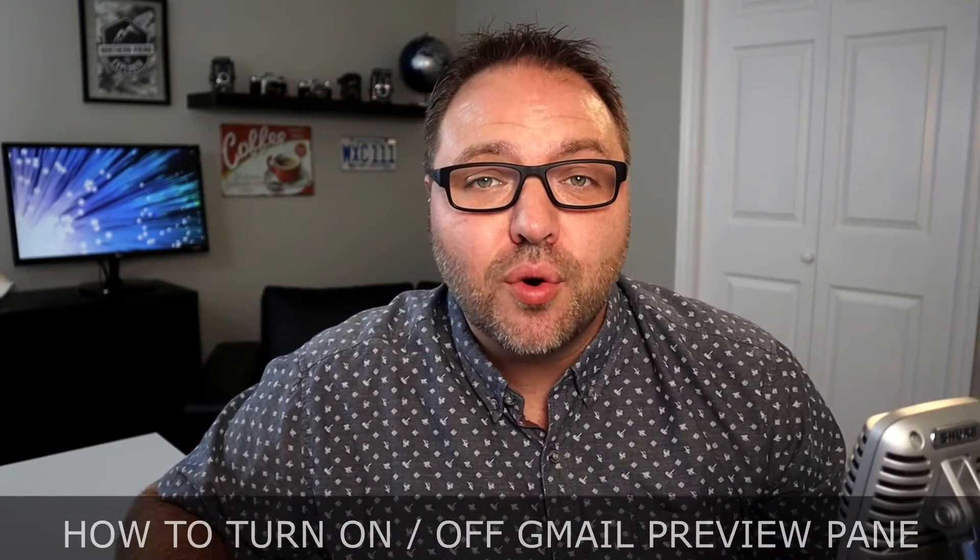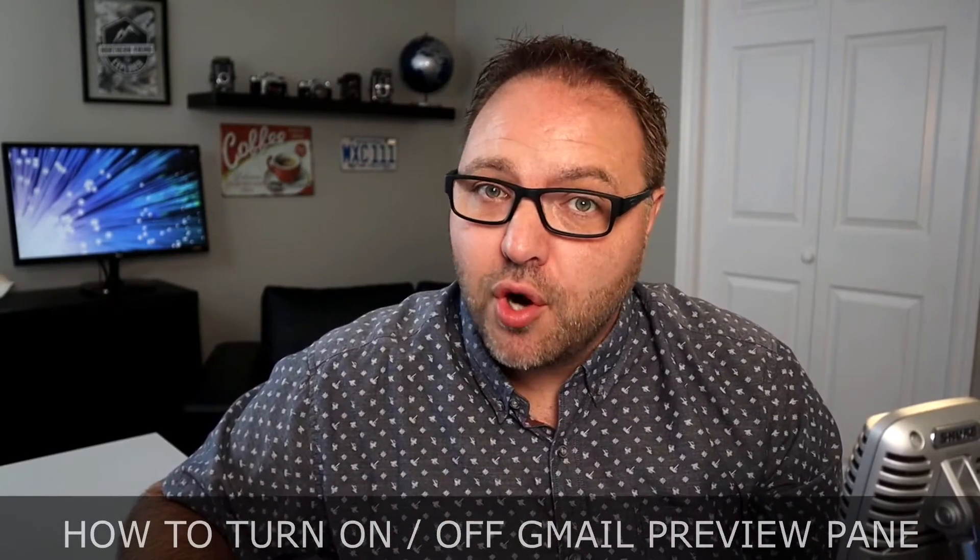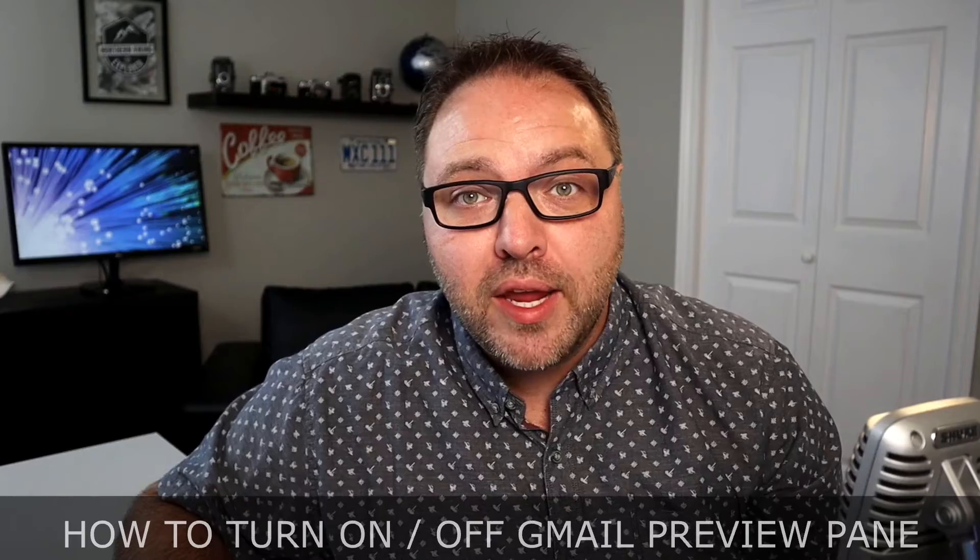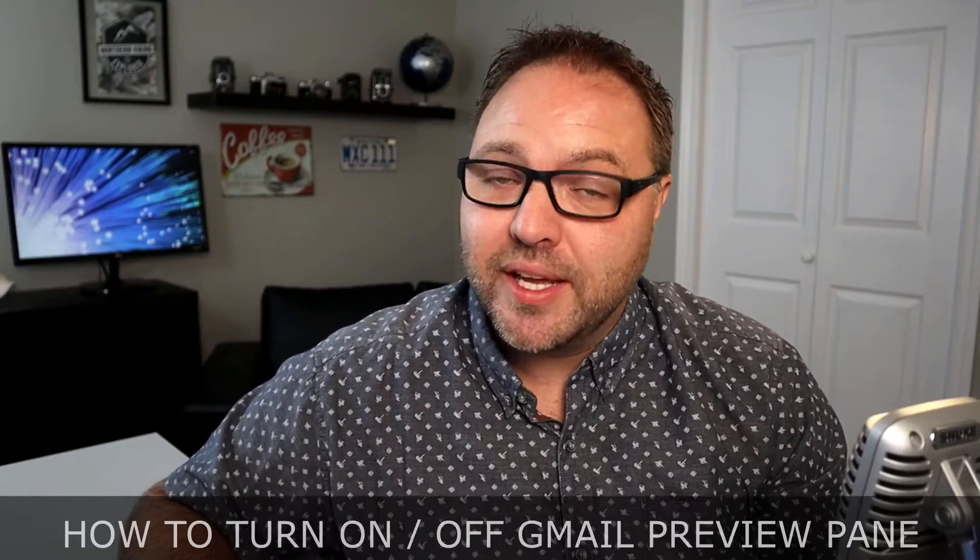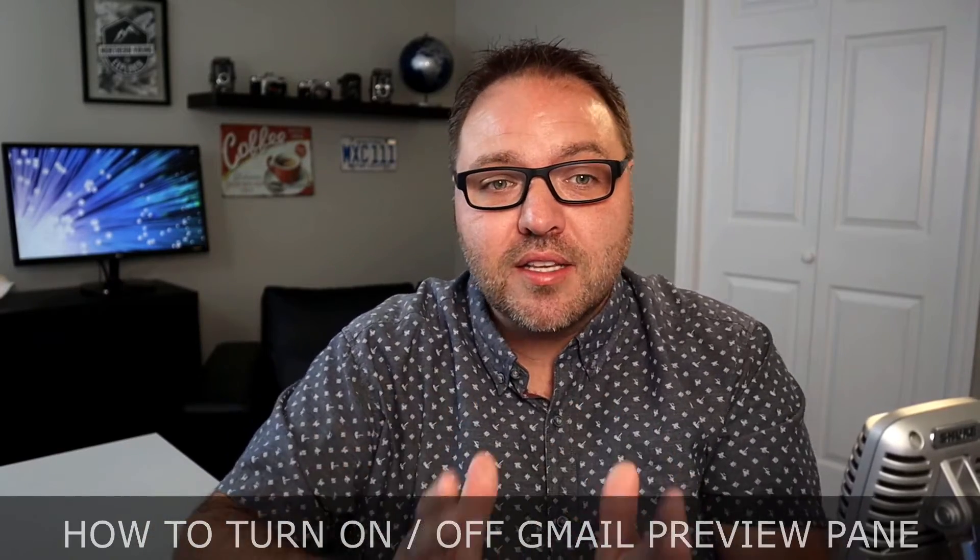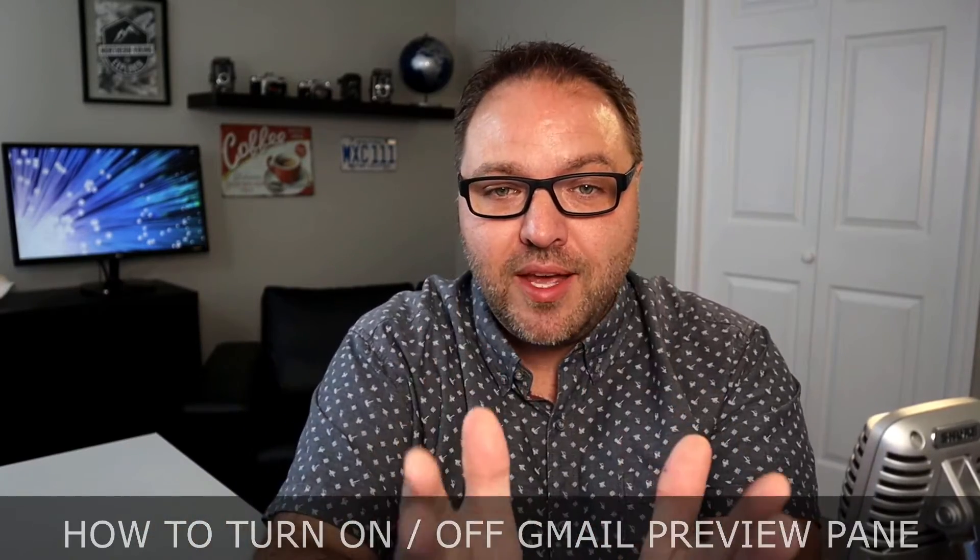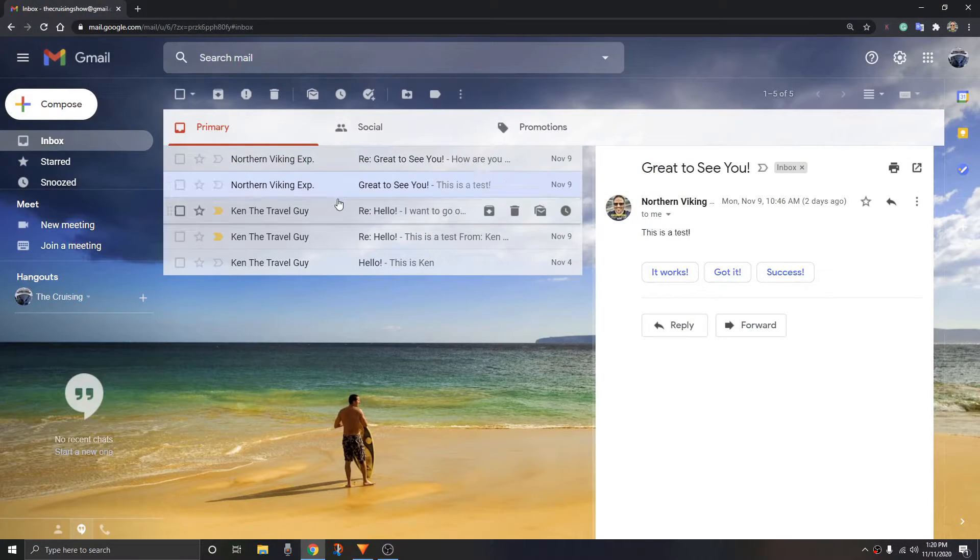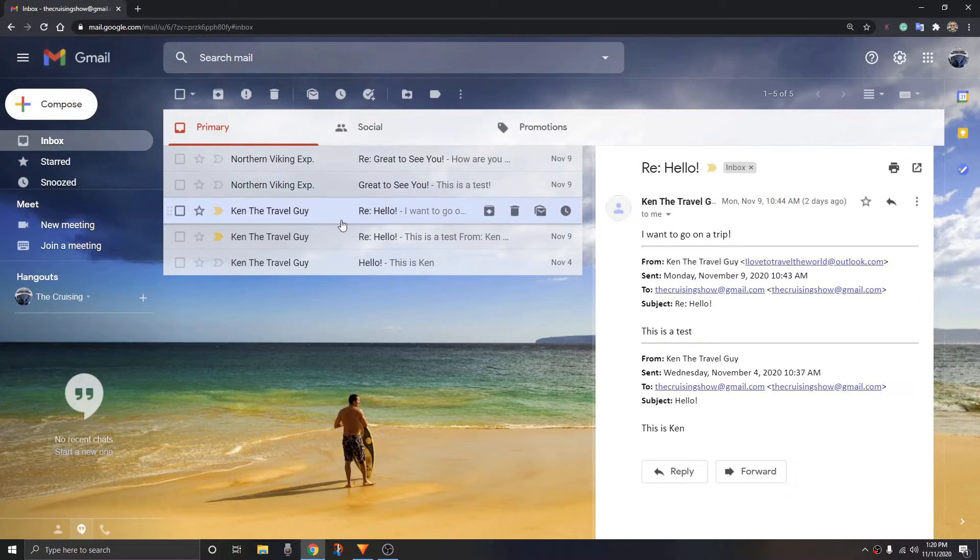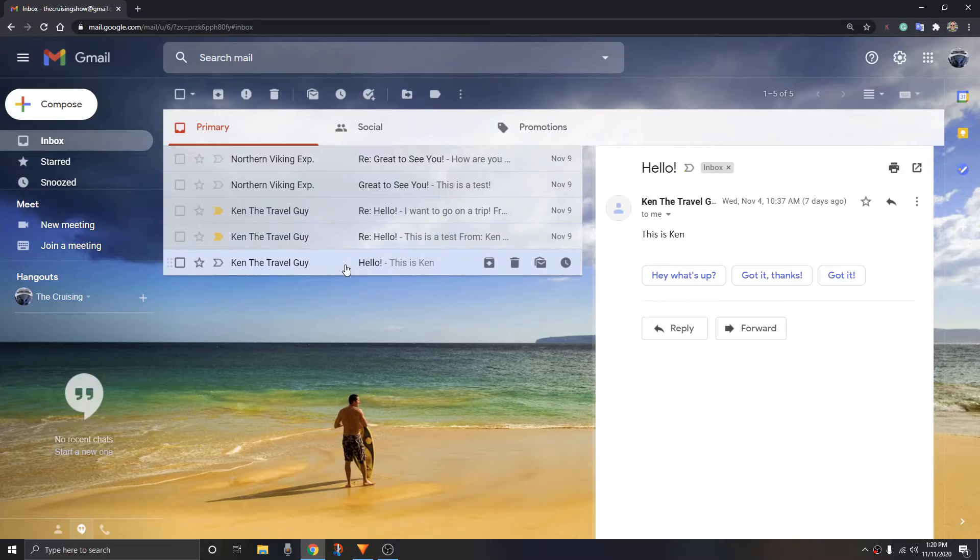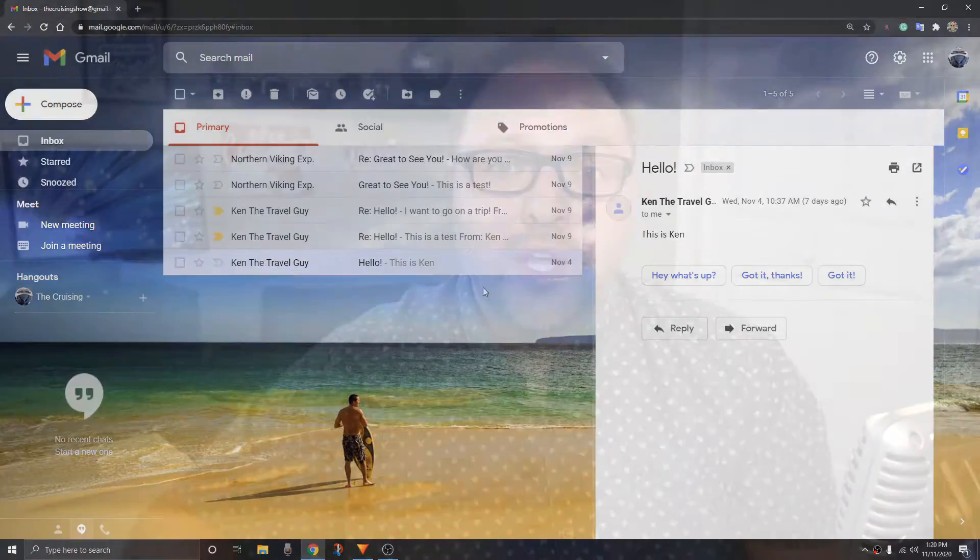Hey everyone, today we're going to do a quick tutorial on how to turn on or off your Gmail preview pane or split inbox. If you're not sure what this is, it's when you've got your emails on your screen, you can also see the preview on your screen, whether it's off to the side or down below. It allows you to preview your emails as you're looking through them, so it's a really handy feature within Gmail.